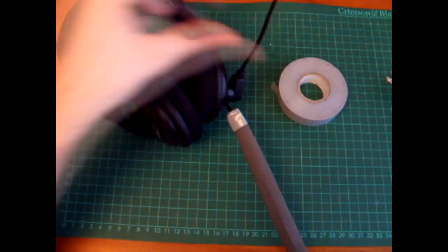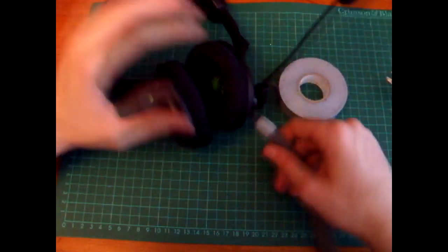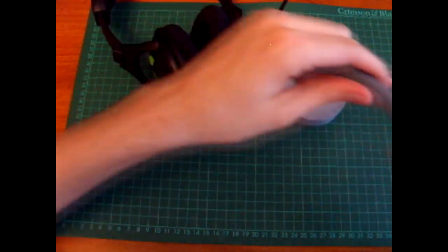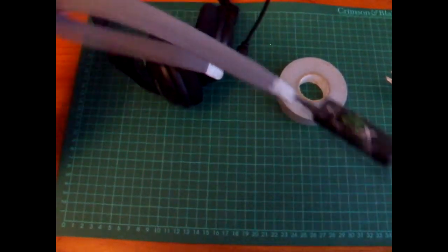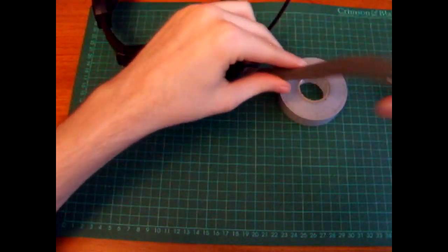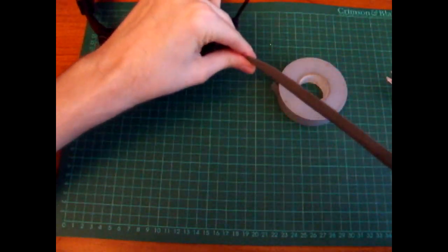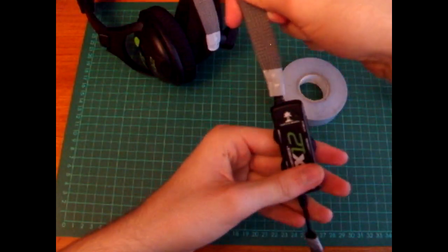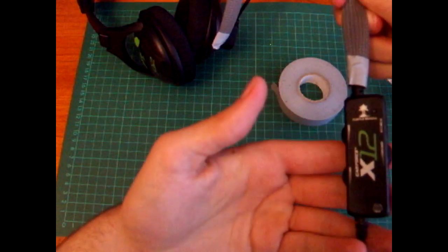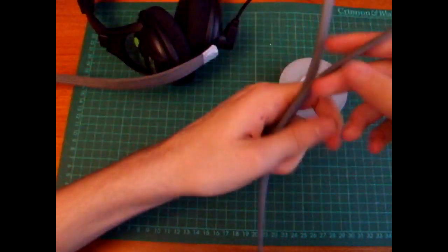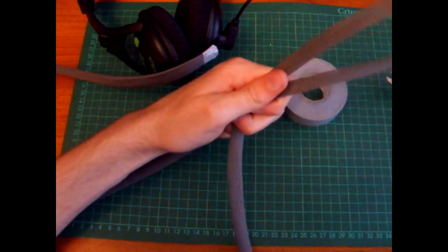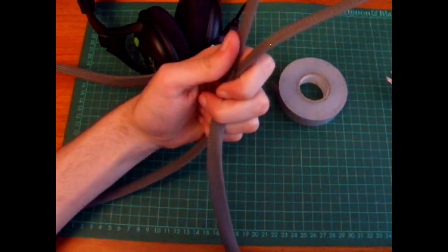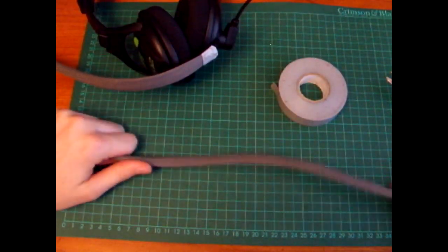And then your Turtle Beaches can't do that annoying thing of twisting around themselves, because this stuff just untwists. As you can see, it even does it on such a short length. Your Turtle Beaches can't do that annoying thing of twisting around themselves because this stuff just untwists.